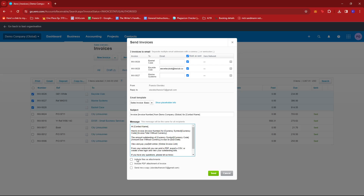You can also include files as attachments, a PDF attachment of the invoice, and you can also send a copy to your own email.